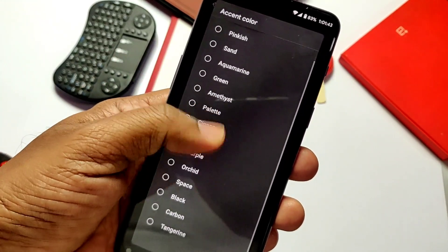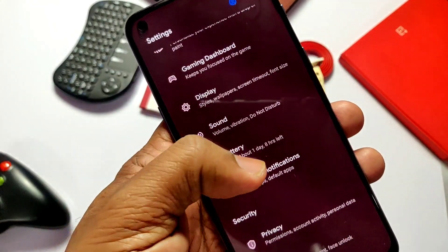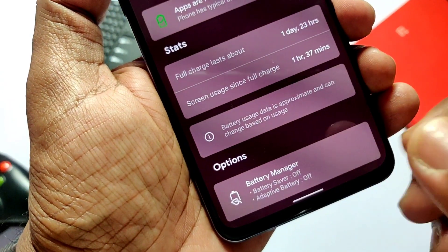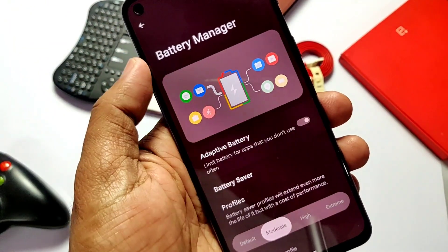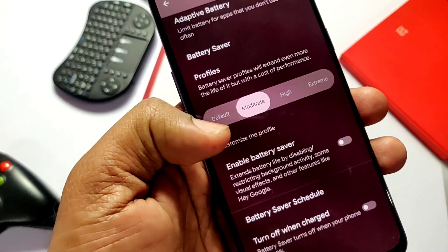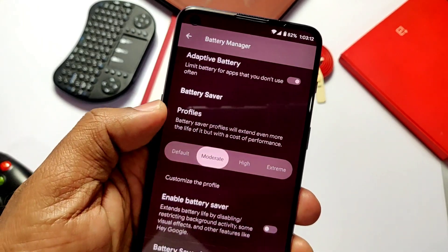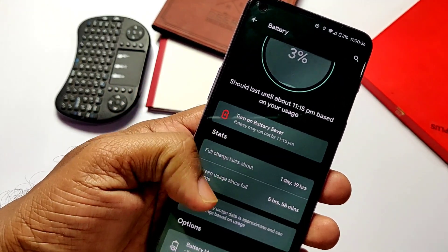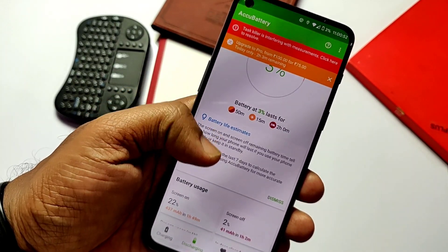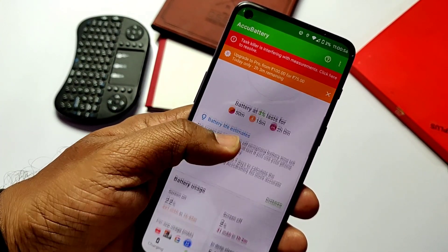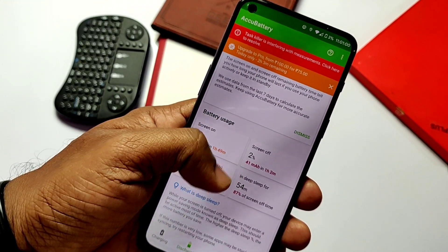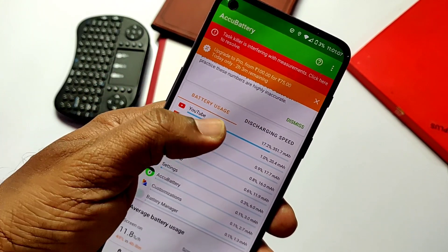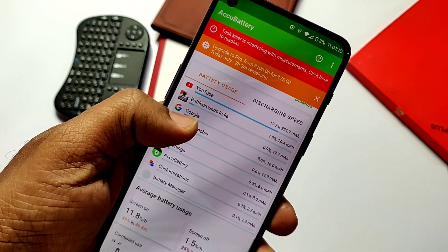In the last customization tab we get accent color, icon shape, icon pack, and font customization tabs. The main question everyone has is about battery life, since GSIs are known for bad battery life. The DotOS team has done an amazing job here — under battery management we get adaptive battery settings and battery saver profiles like default, moderate, high, and extreme. I used this device for one day and 19 hours — nearly two days — with six hours of screen on time. Using AccuBattery to check app usage, I played two or three games of BGMI, watched videos on YouTube, and browsed in Chrome. Absolutely a tremendous battery performance ROM.